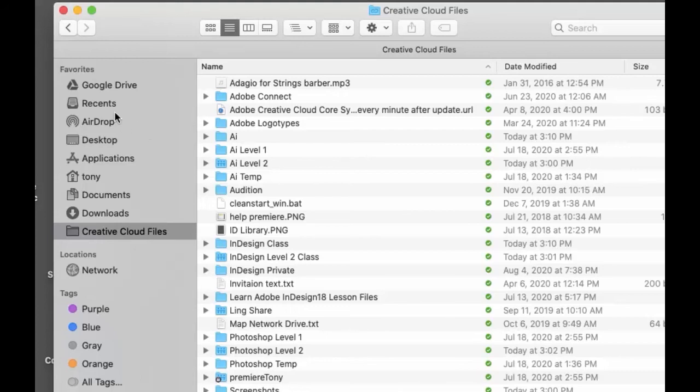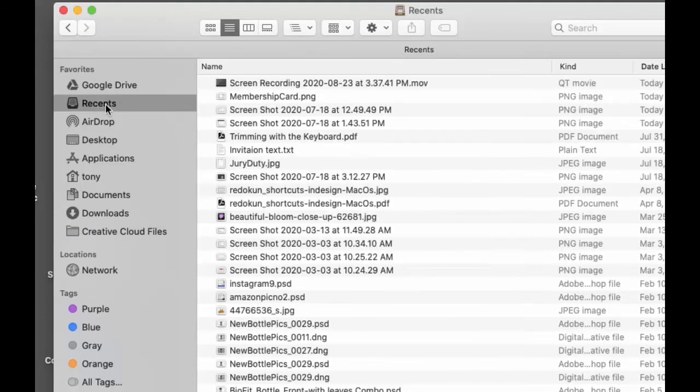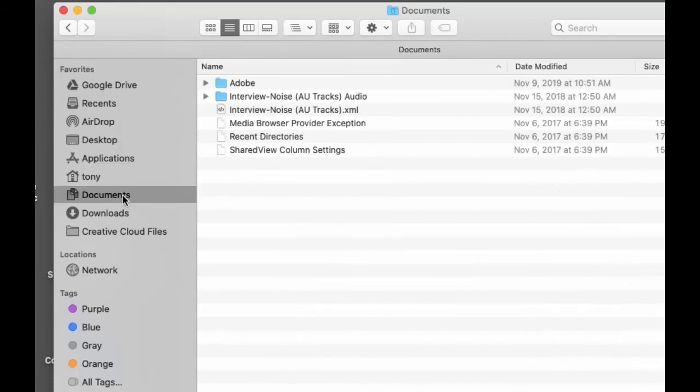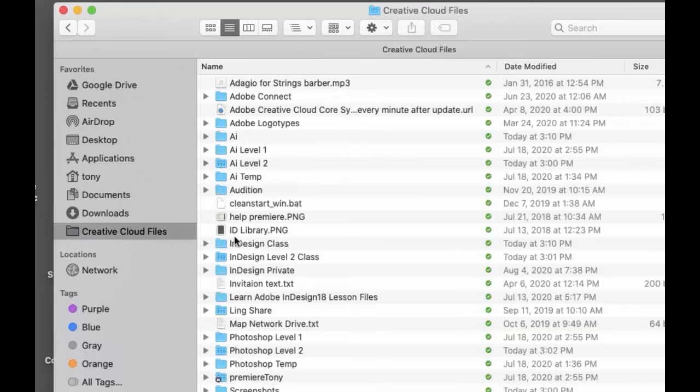When you're trying to organize your files, don't rely on Recents because you often don't know where you're saving your files. The best thing is to be organized—create folders for yourself in Documents, Creative Cloud Files, or Google Drive. Create a folder structure that makes sense and organize things that way.